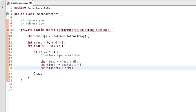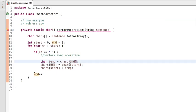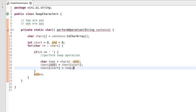If our end pointer is pointing to a space, we have to decrease our pointer by one so that it can point to the last character of the current word. Only then can we perform the swap operation.